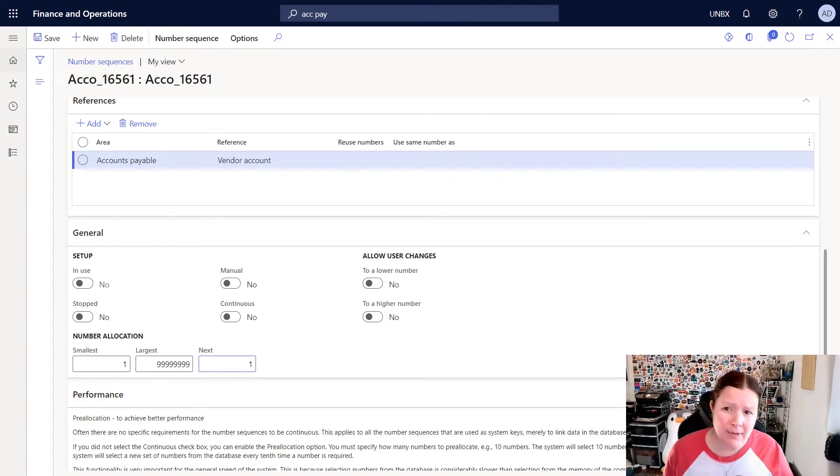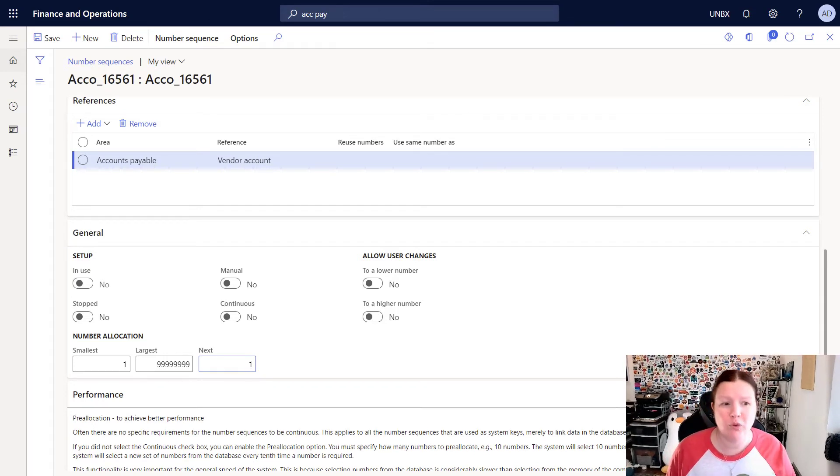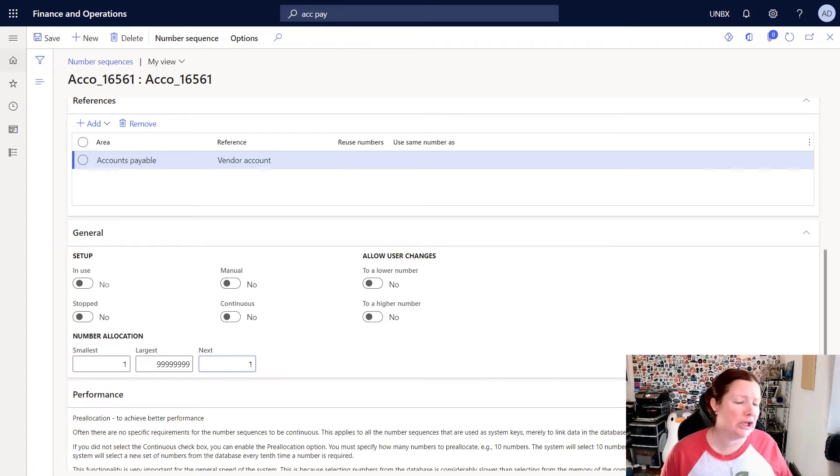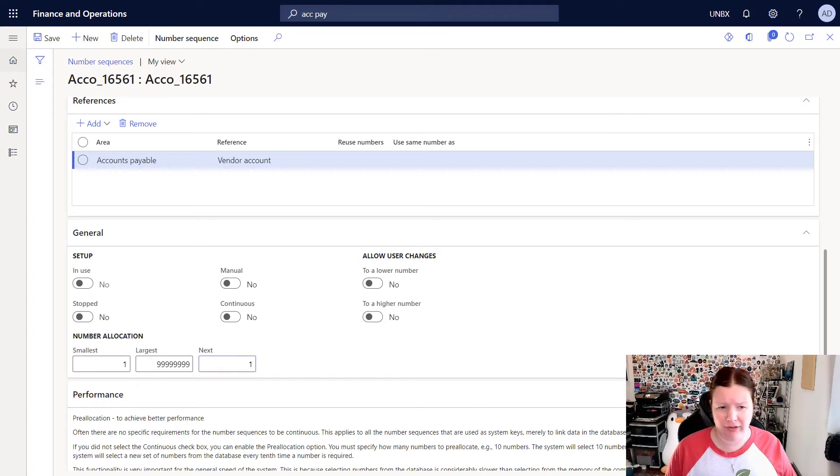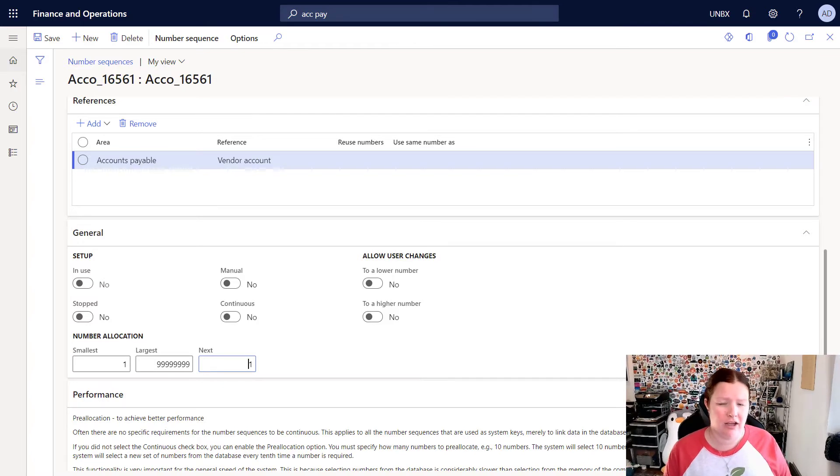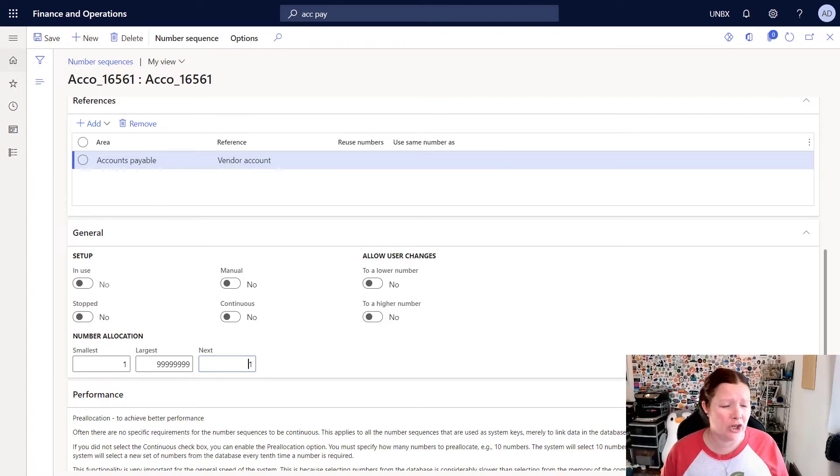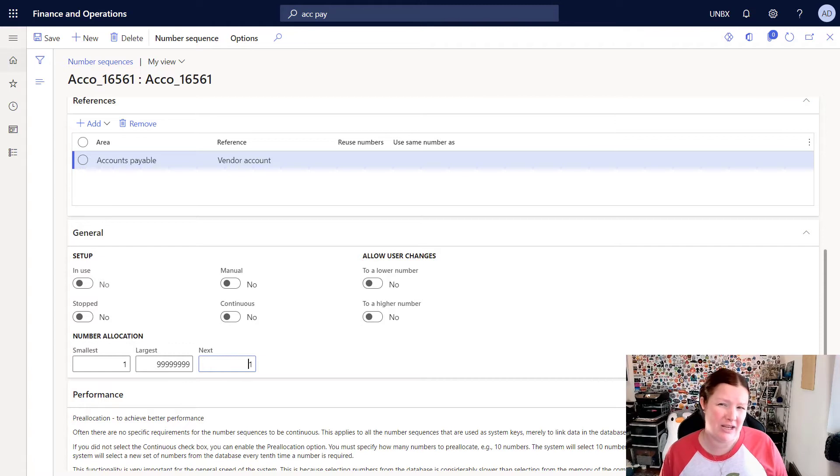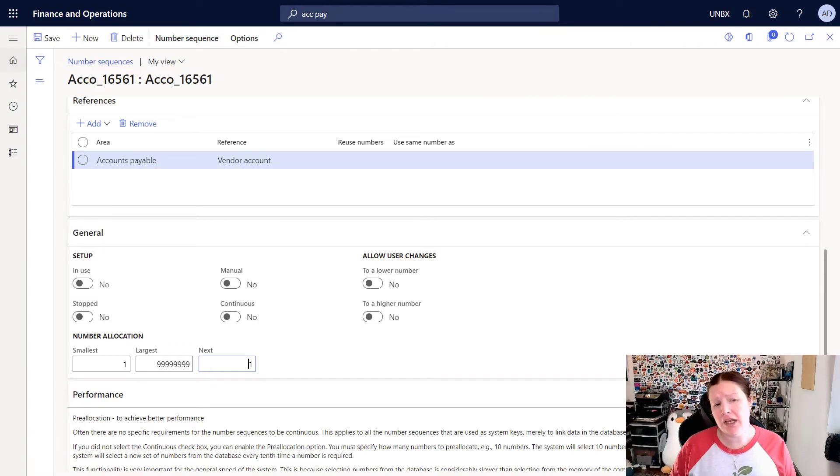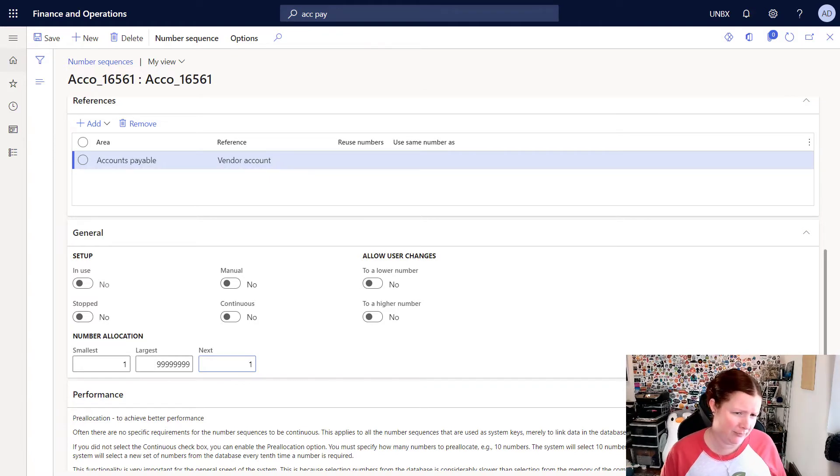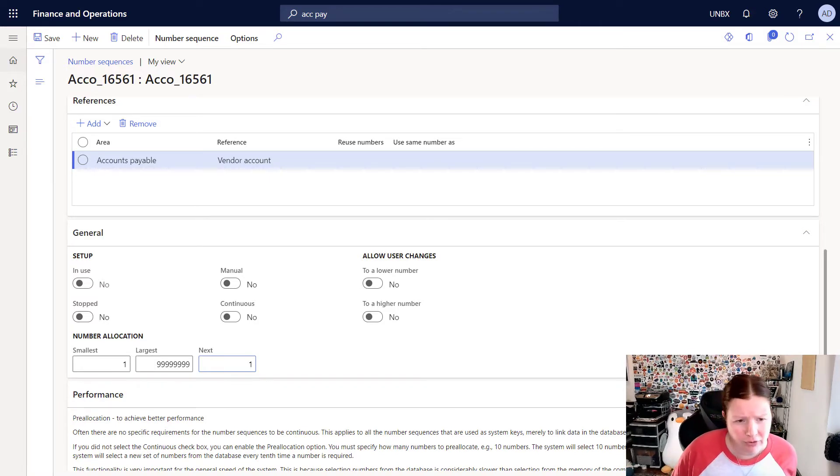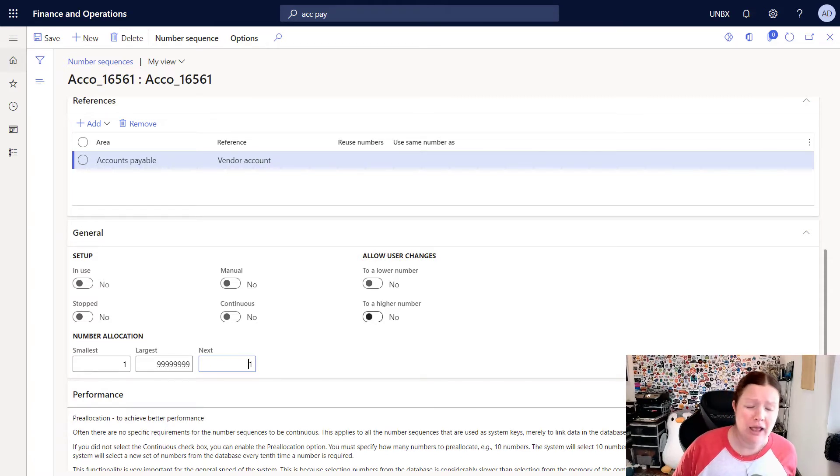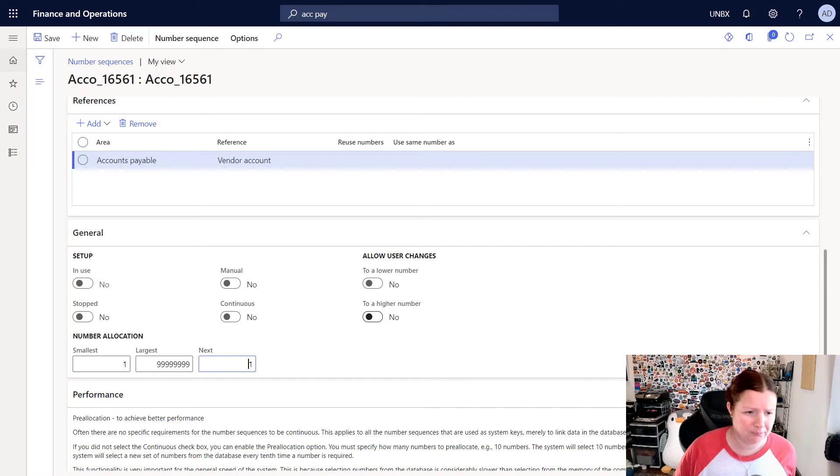This is typically used with voucher numbers. There is a parameter in general ledger parameters page that you can set to require your number sequences for vouchers to be continuous. This is a pretty common requirement in a lot of countries from an audit perspective. You can also use these checkboxes on the right hand side to allow a user to manually change the number to a lower or a higher number.